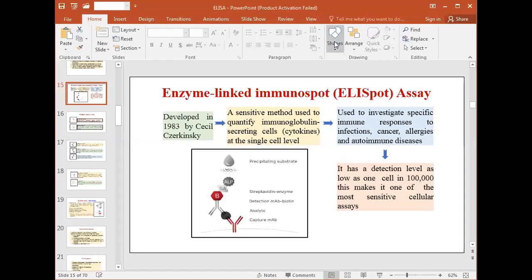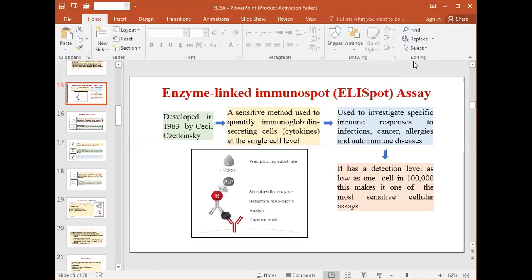Today I'm going to discuss about ELISPOT, which means enzyme-linked immune spot assay. You have already studied about ELISA or enzyme-linked immunosorbent assay. This particular assay technique is a modified version of ELISA.